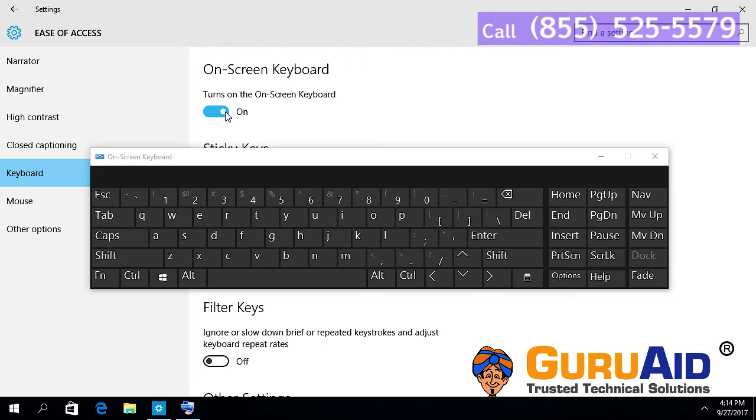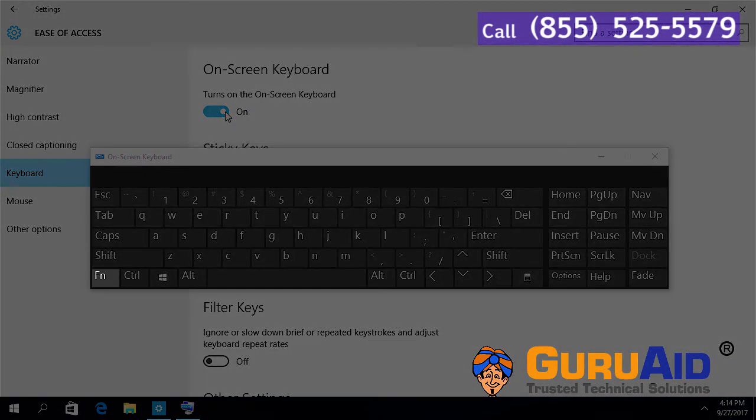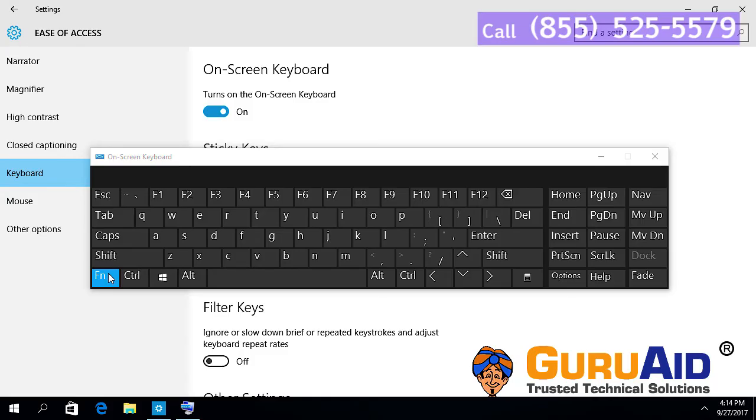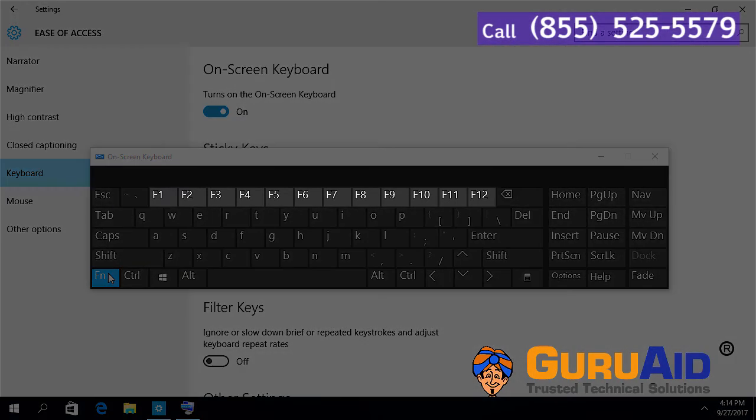Click on function key present on the left bottom corner of the on-screen keyboard. Now you can see function keys on the top row of the on-screen keyboard.